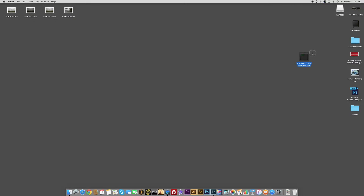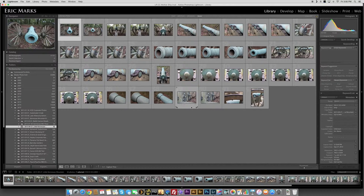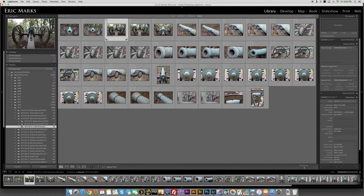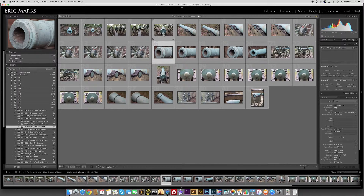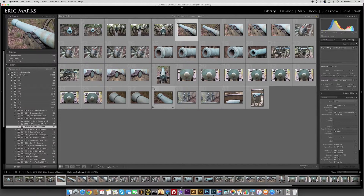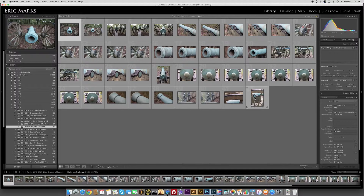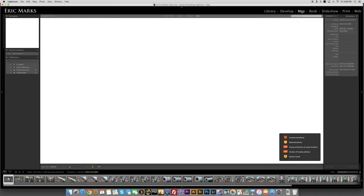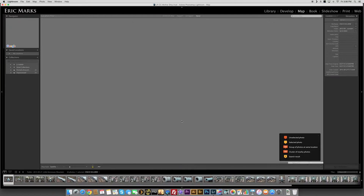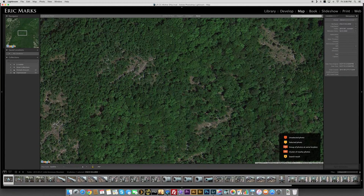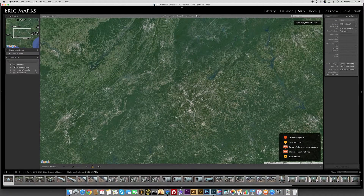Now the next step is to go into Adobe Lightroom. I already have the folder open where I took photos that day — photos of a national battlefield not too far from my house with really old cannons. The biggest thing is to hop into the Map Module. You probably didn't even know Lightroom had a Map Module, or maybe you were a little scared of it. I'm going to show you this module and hopefully make it a little less intimidating. Basically it's showing you information pulled from Google Maps.